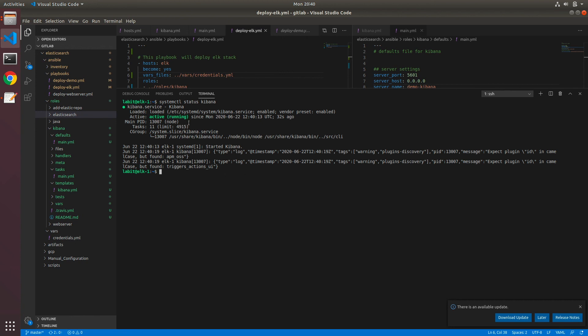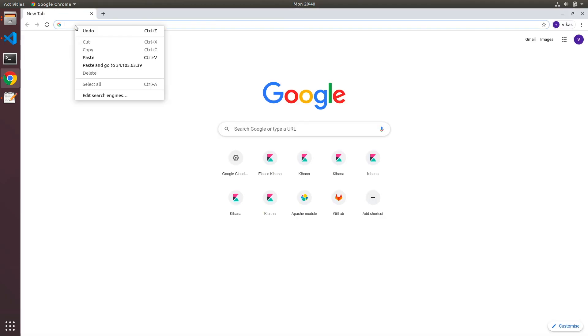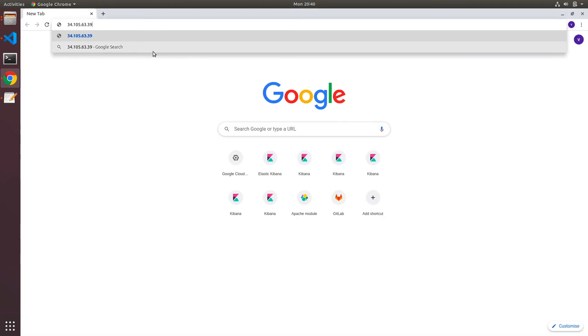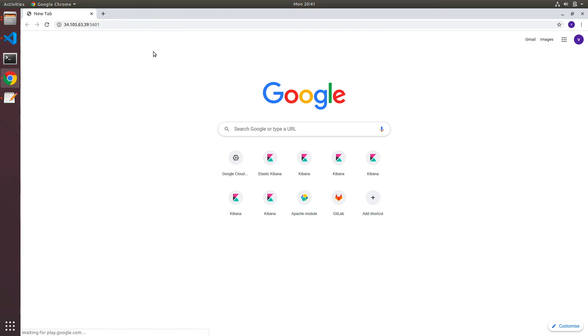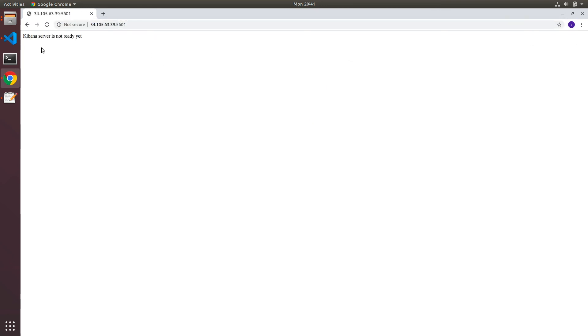Now we can look at the browser and open up the IP address of our virtual machine and port 5601. Now you might see Kibana server is not ready yet message. This means that the system is spinning up Kibana.